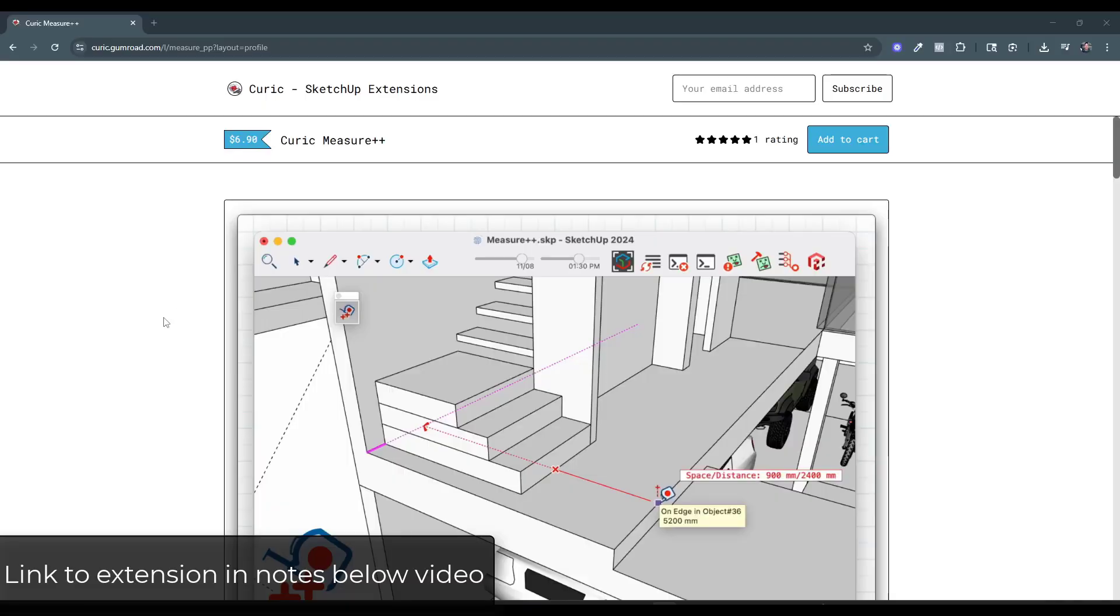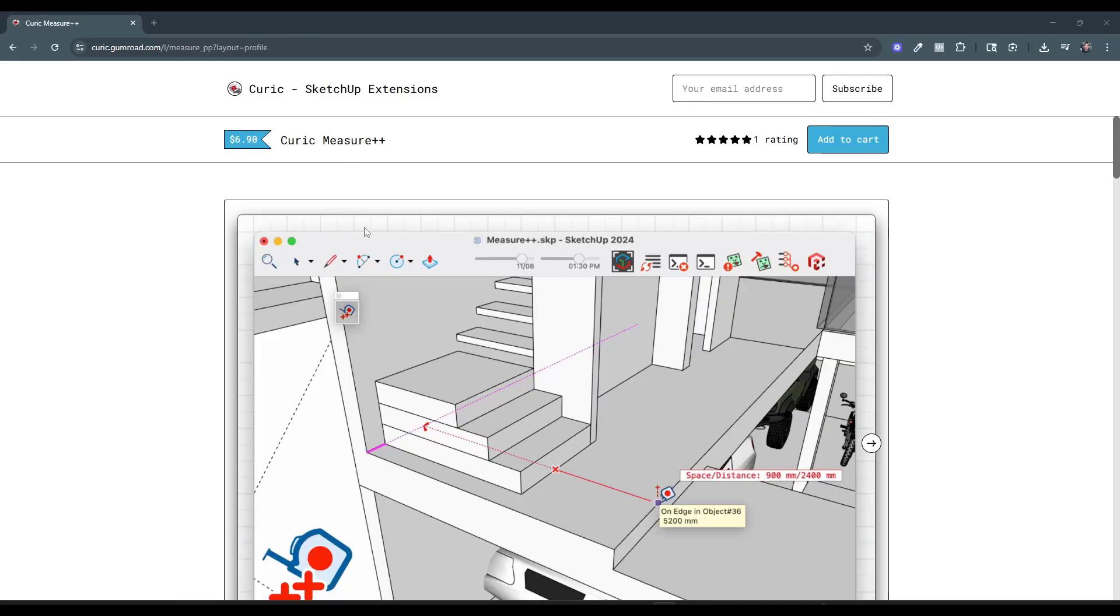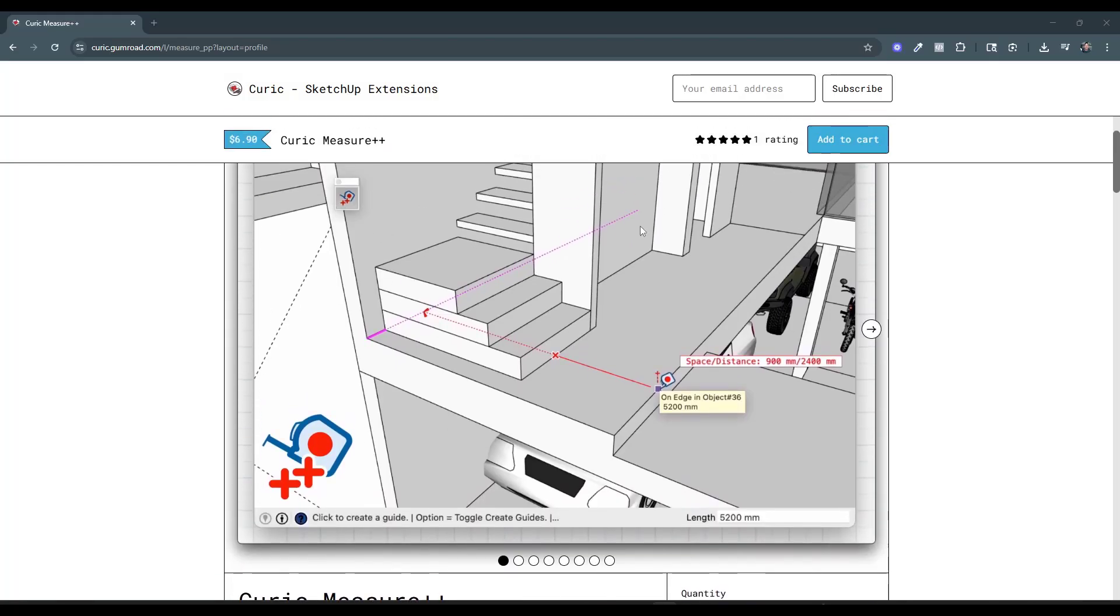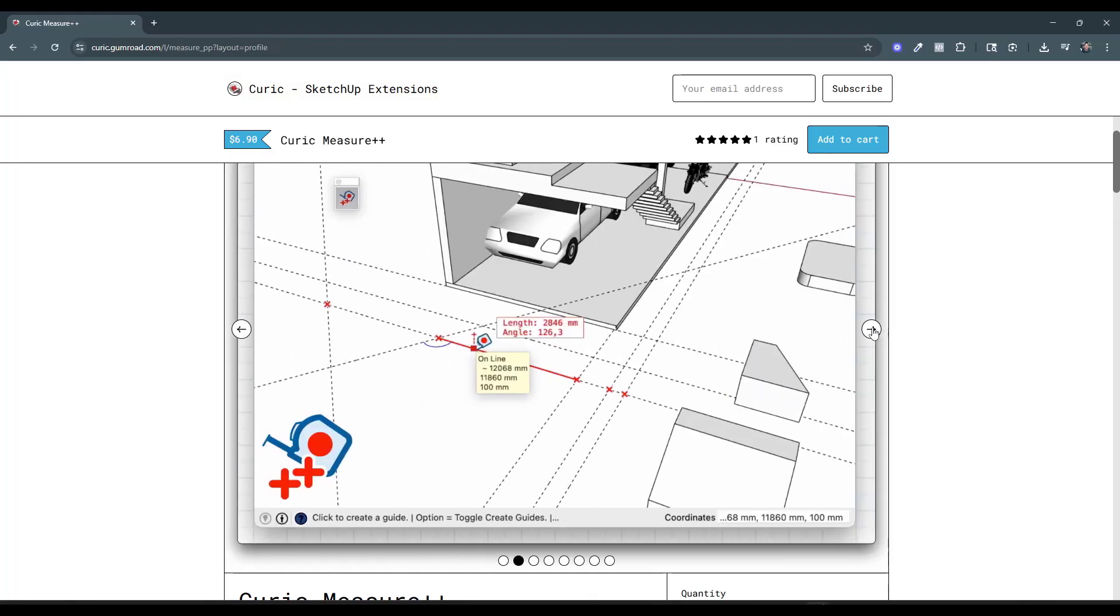All right, so you can find Keurig Measure++ on Keurig's website. I'll also link to it in the notes down below. And so this is a paid extension. It's $6.90. And basically what it is is a tool built on top of SketchUp's overlay engine.